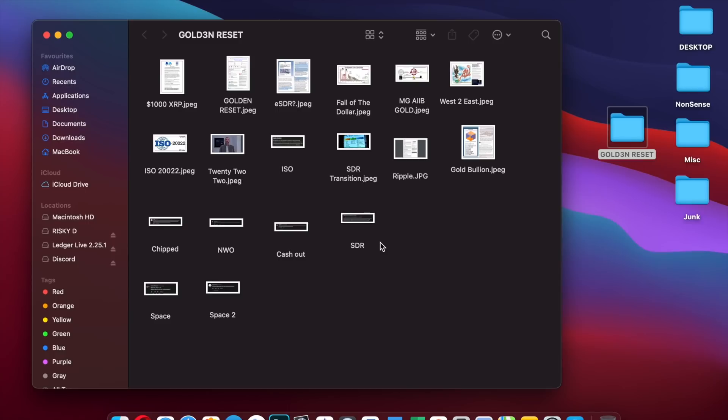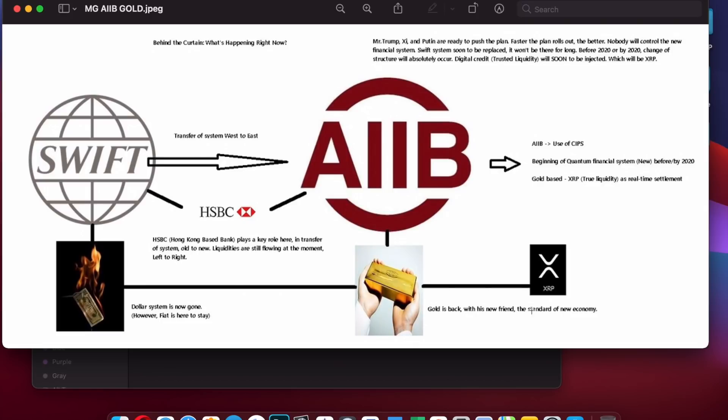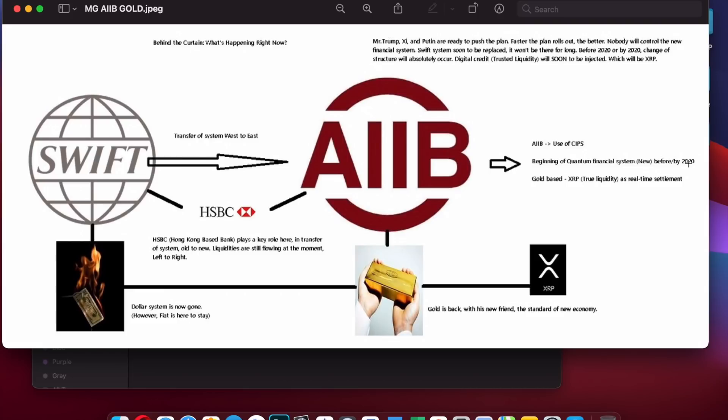I want to bring you back to Mr Ross Vandermeer and Marvin Gaye's little gem which he left for us back in 2018. You can see what we were told is very much similar to the potential of what could play out. Gold is back with his new friend, the standard of the new economy: gold-based XRP, true liquidity as a real-time settlement, beginning of the quantum financial system before or by 2020.